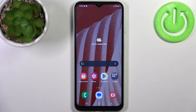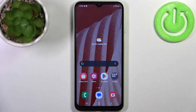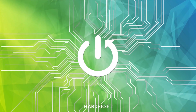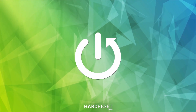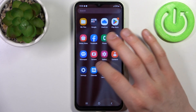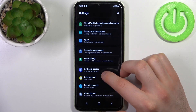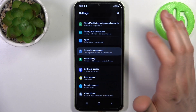Here I have the Samsung Galaxy M4, and today I'm going to show you how to perform a factory reset operation on this device. To do this, first you have to open Settings, then go to General Management.